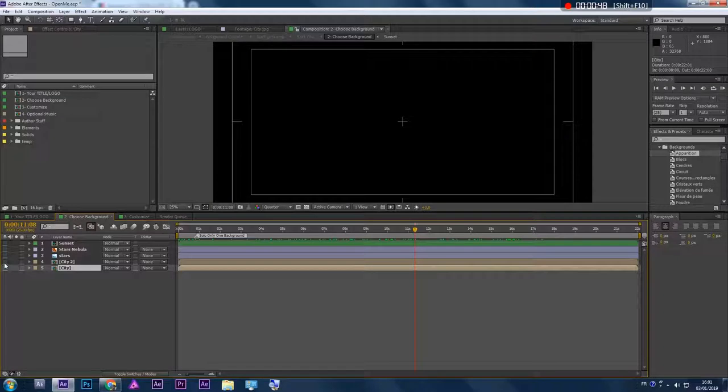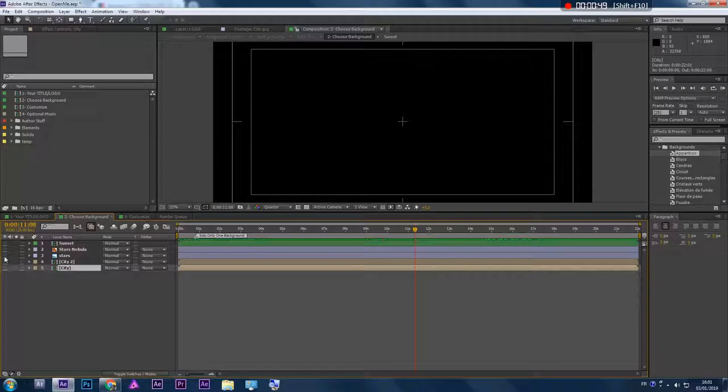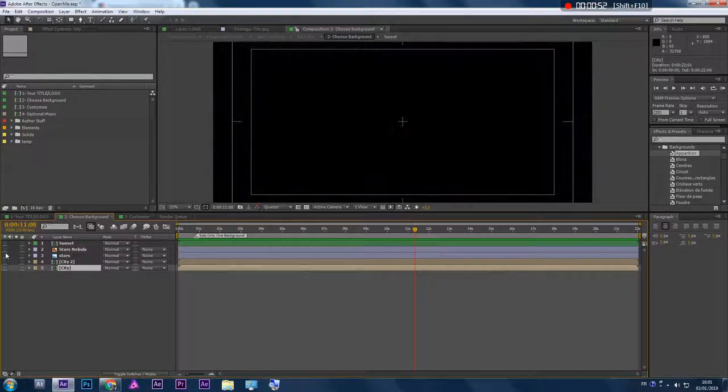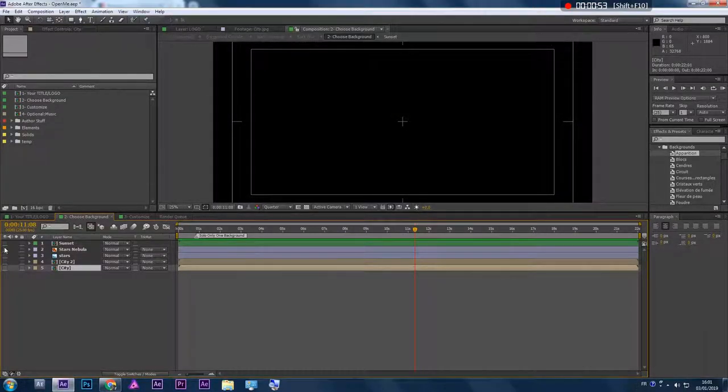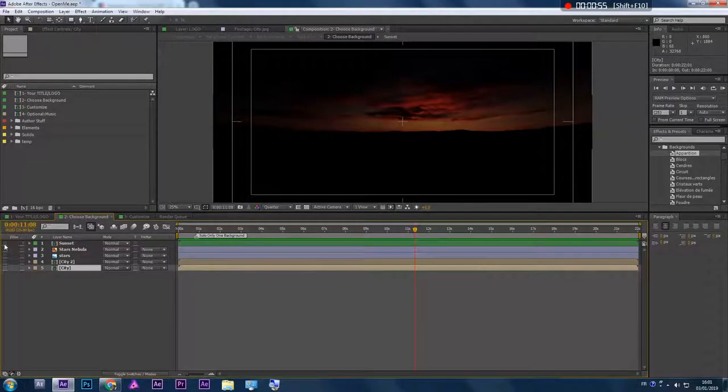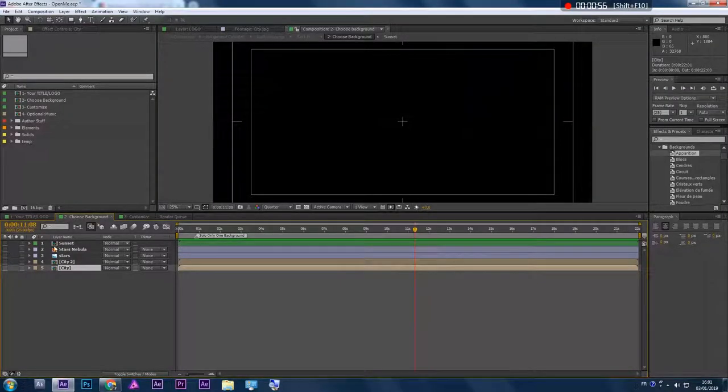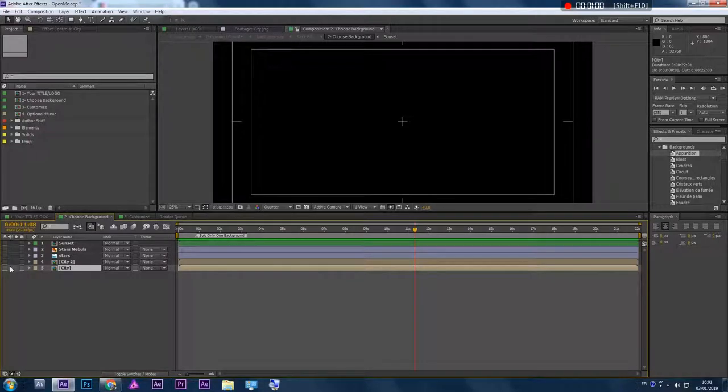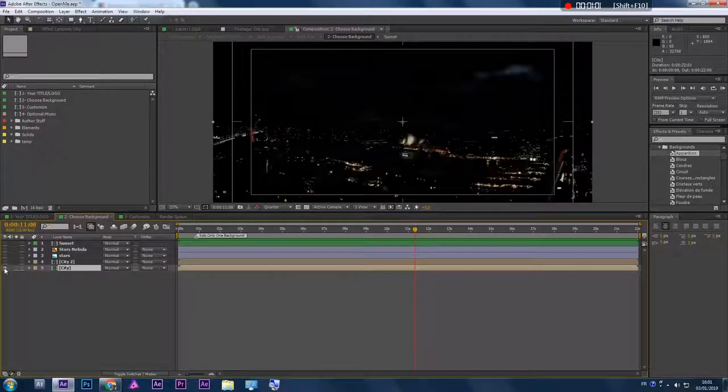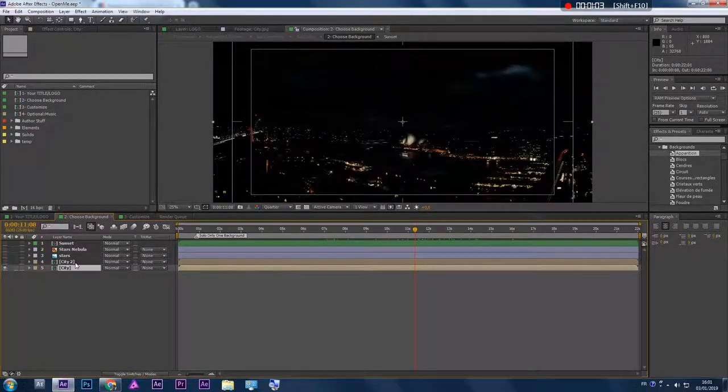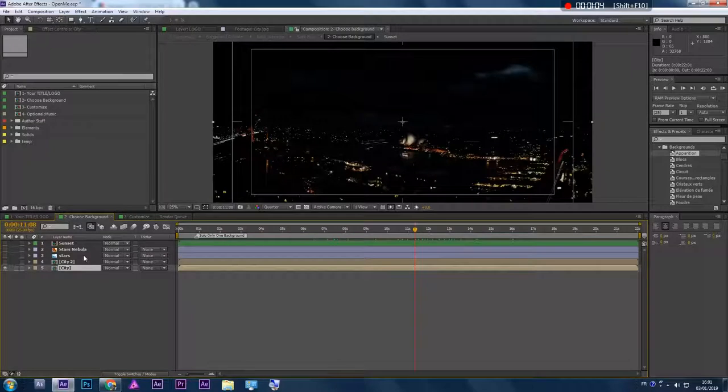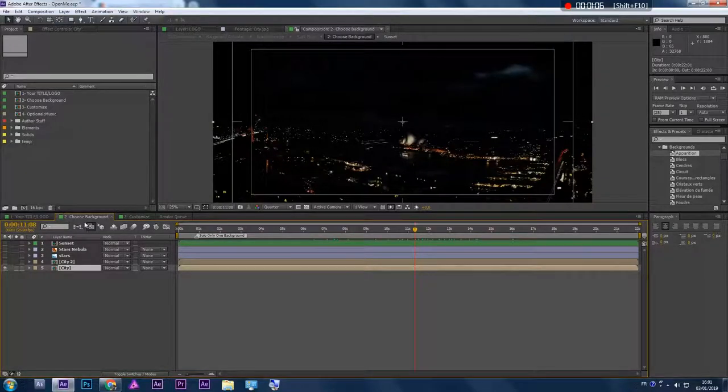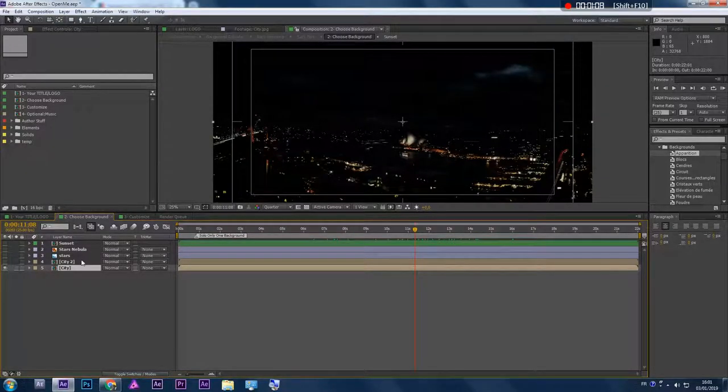The three others are just like stars, nebula, and sunset - not animated, just still images. Once you choose yours, you can go back after and choose whatever background you want, or you can import your own background and put it here.